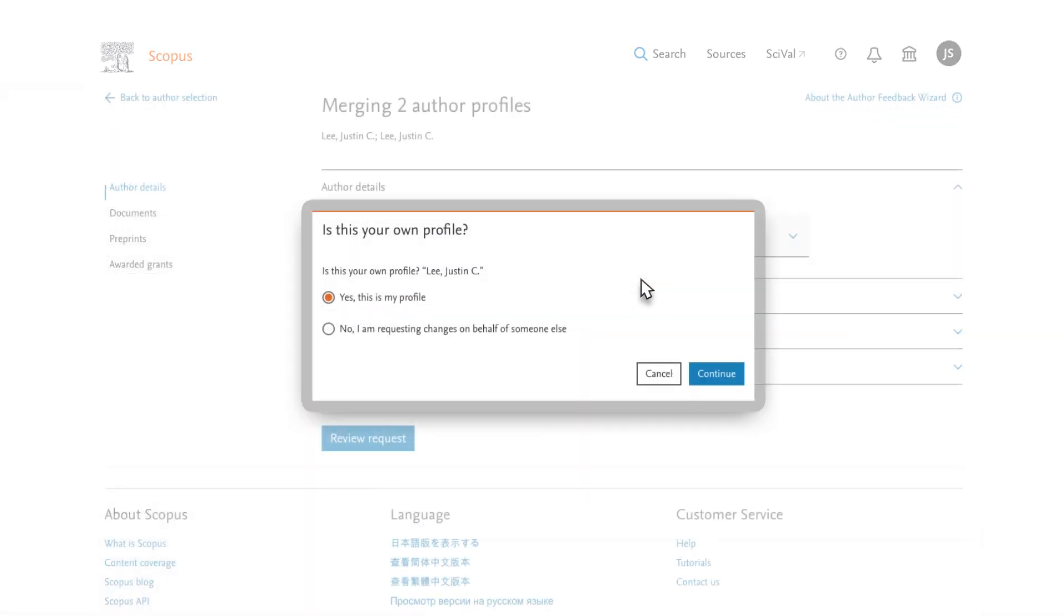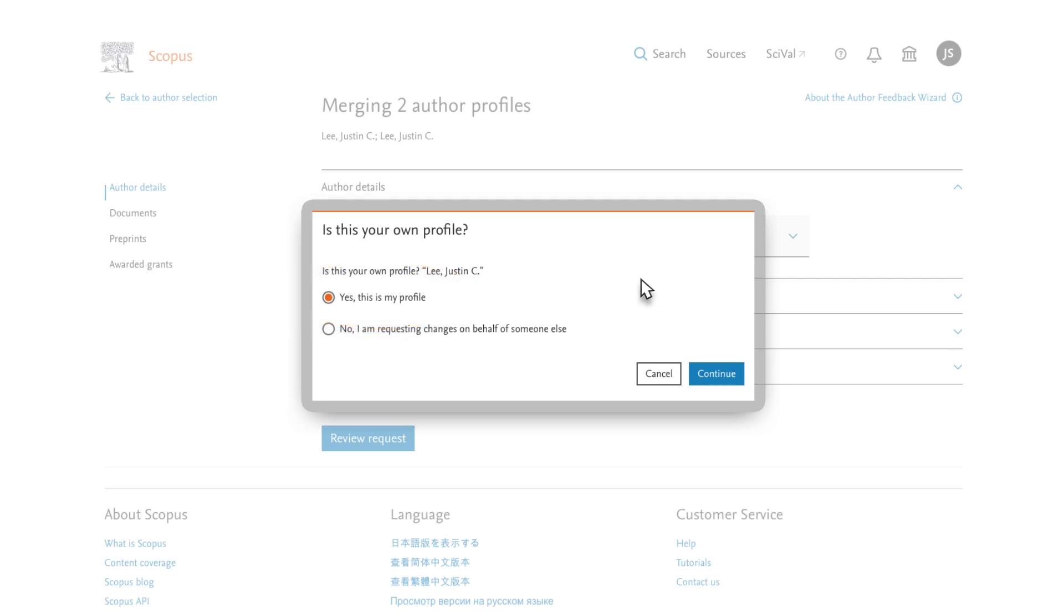Two options appear on the screen. Yes, this is my personal profile is the default option. Note that you can also ask someone to submit this request on your behalf.